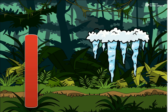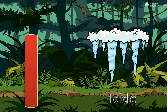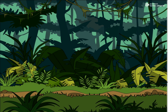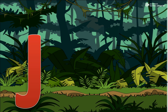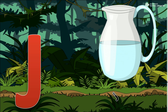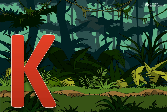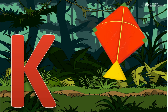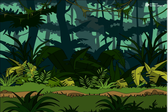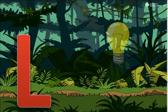I for Icicle. J for Jug. K for Kite. L for Light.